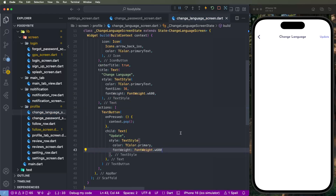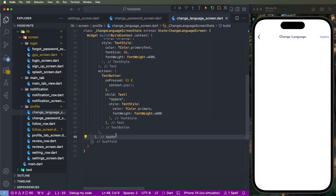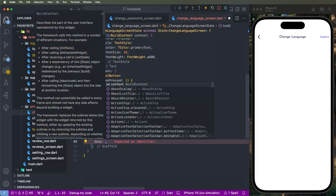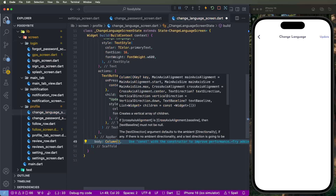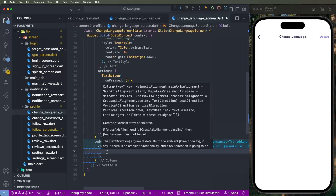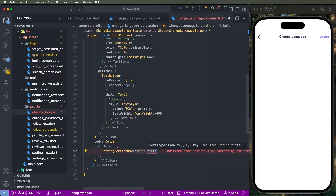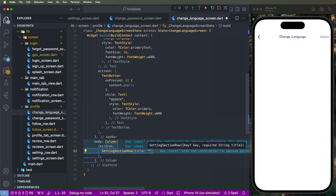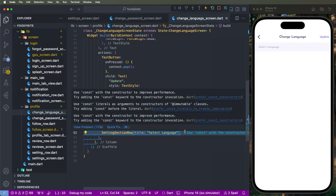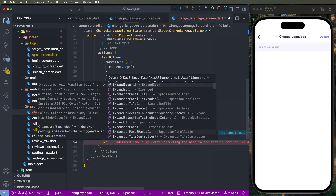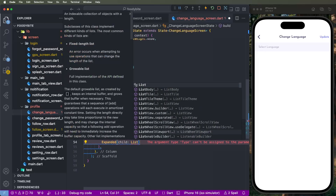We need to set the body. First of all, we need to create a column and give it the section settings. We need to create a ListView and set the title to 'Select Language' like here. Save this and it shows 'Select Language', and the subtitle needs to show too. Now we need to call the Expanded widget and inside we need to create a ListView builder.